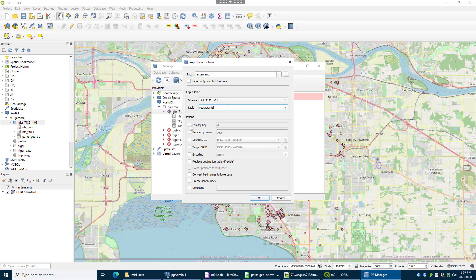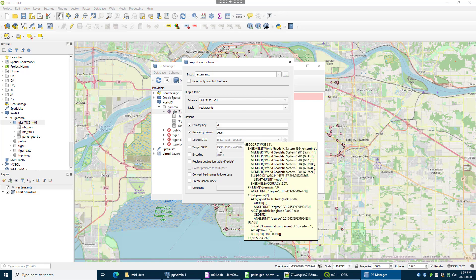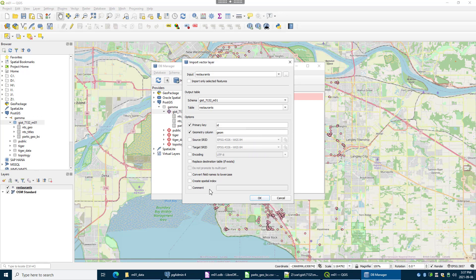I'm going to set the primary key to ID, which is the first column. The geometry column is geoma. I kind of figured that out, I think. Now if I needed to project from one system to another, I can do that. The base data is in 4326, which means lat long, but maybe I'm going into UTM zone 10 or maybe BC Albers. So some other projection, I can change that as well.